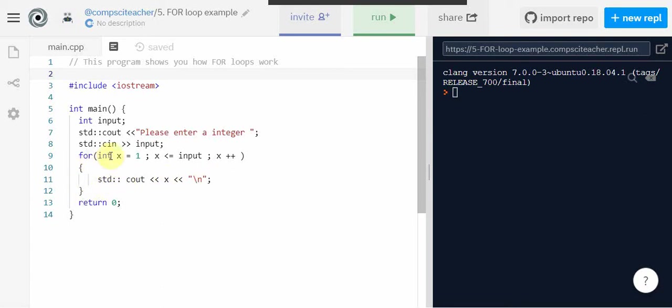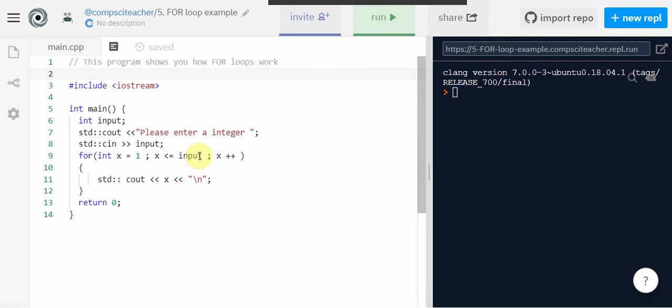What this part of the for loop does is it says the first time through the for loop x is equal to one. And we want this for loop to keep executing as long as x is less than or equal to the input.